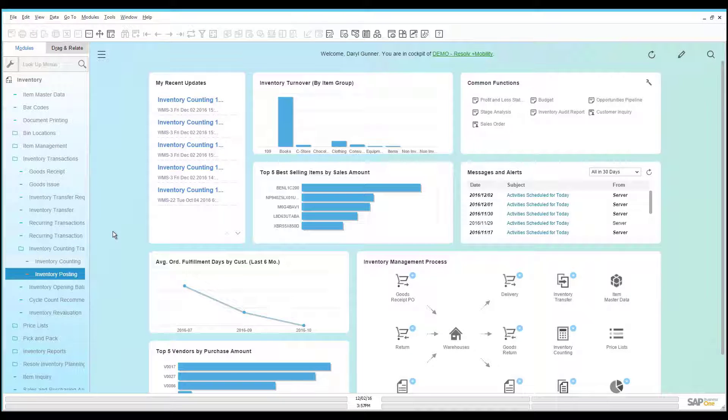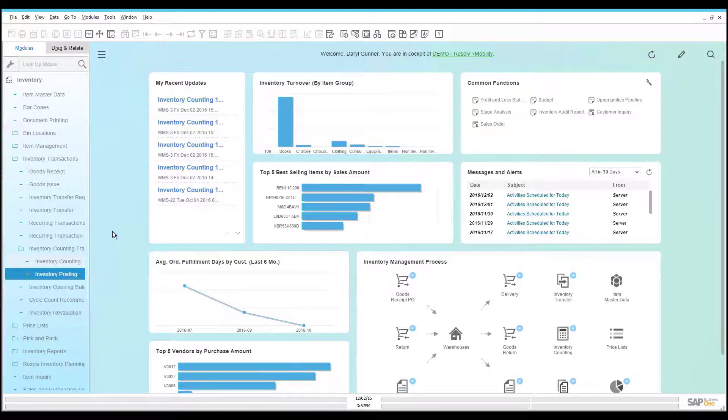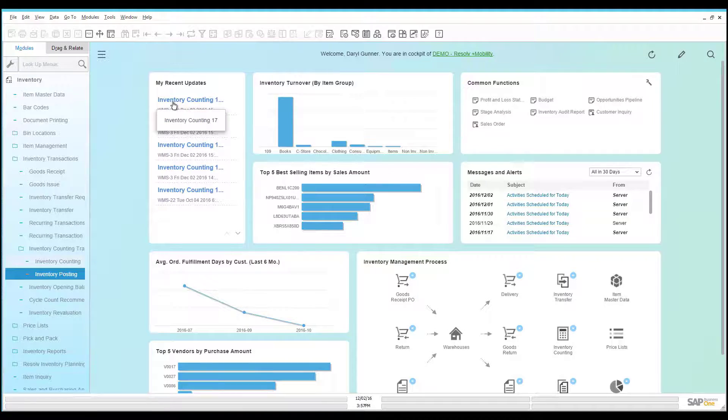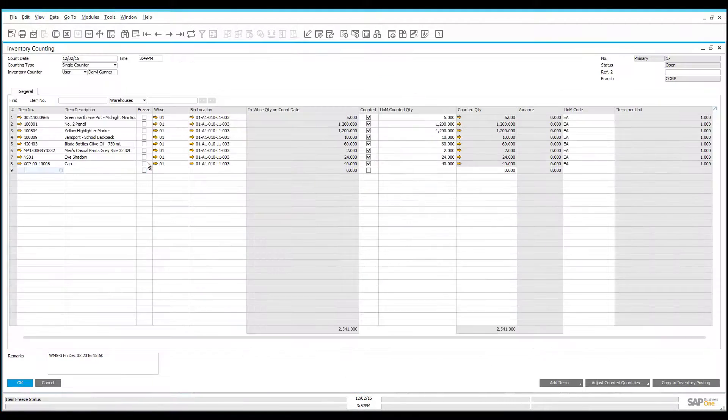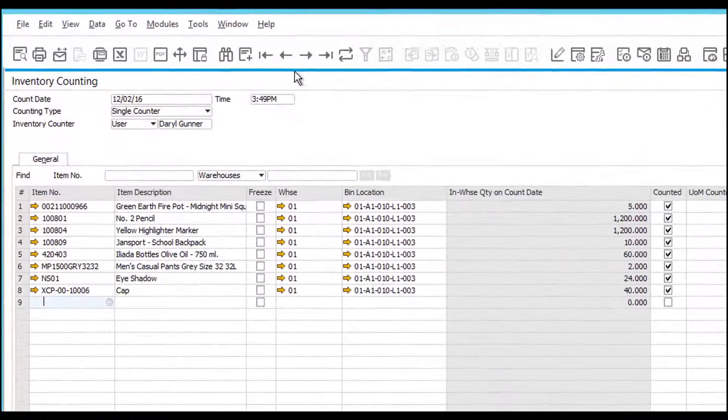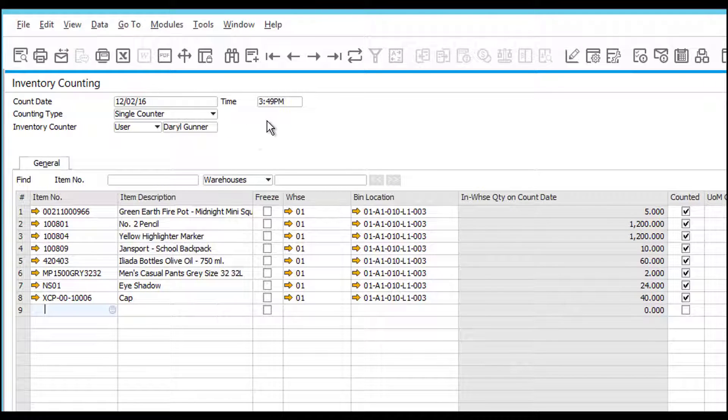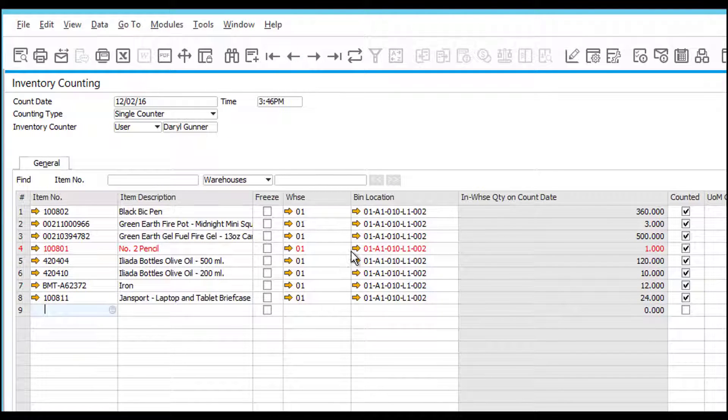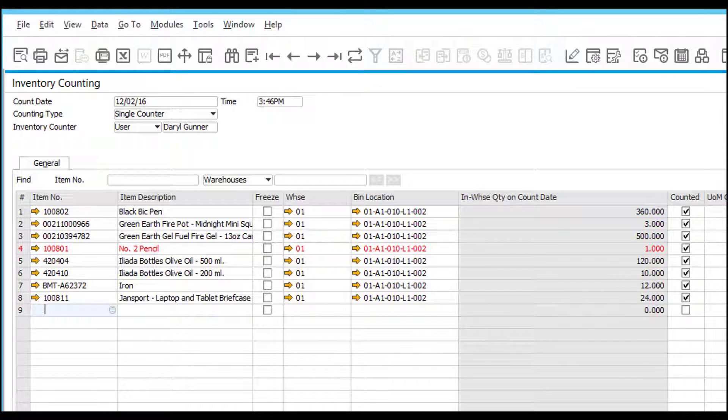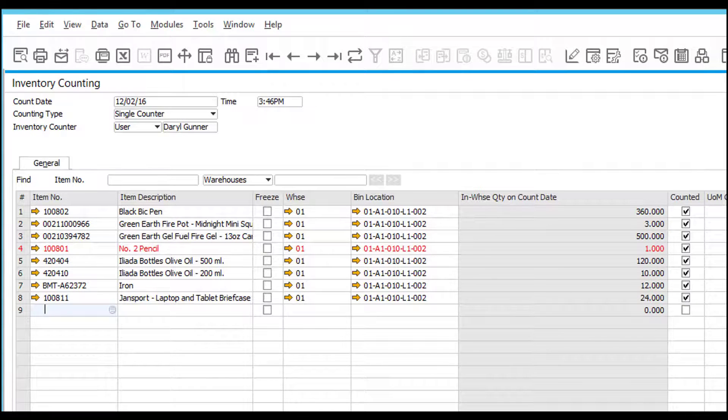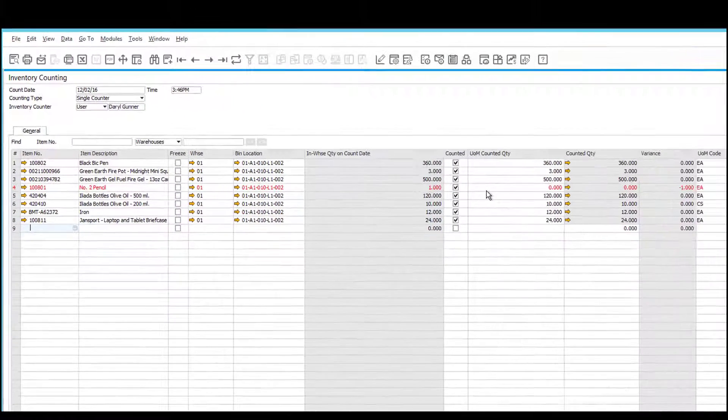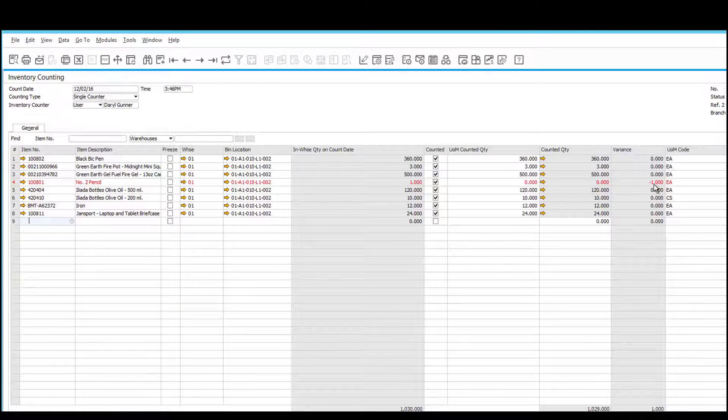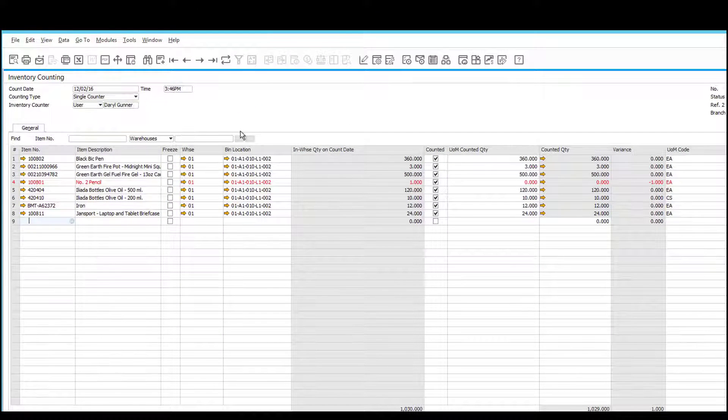Now that my users have finished their count using the mobile devices, as a warehouse manager, I can come back into Business 1 to review the results of their counting. We'll start by going into the recent updates, which will show the counting. Each bin that they counted will actually create its own record in the system, showing me the time and date, and who did the counting. In the event that there were any discrepancies, they'll be highlighted in red. Here you can see the user did not count any of the number 2 pencils in this bin location, so the system is detecting a variance of 1, which will adjust that in the system.